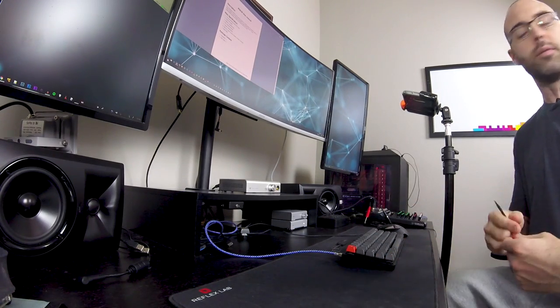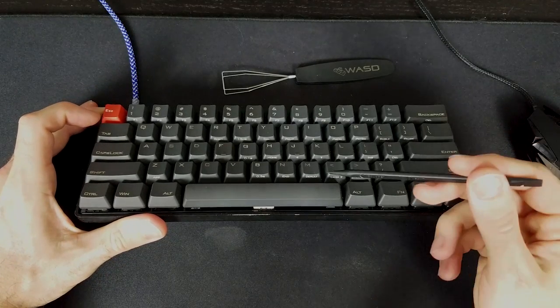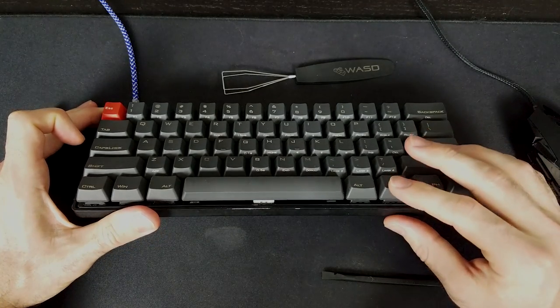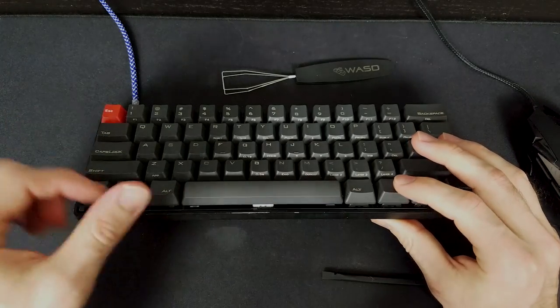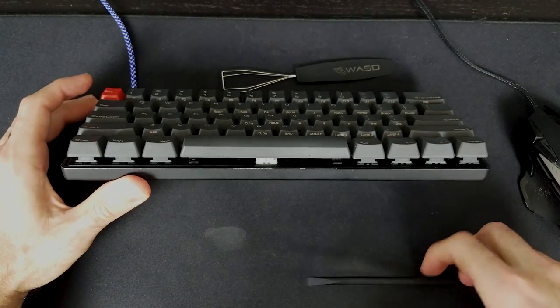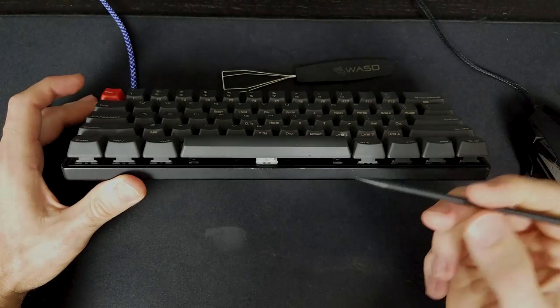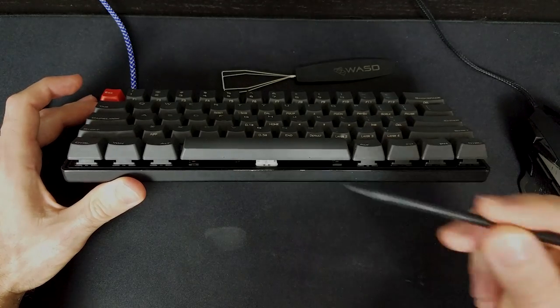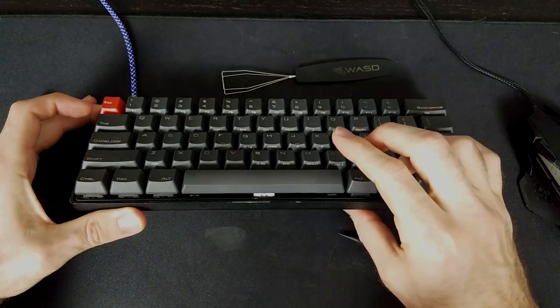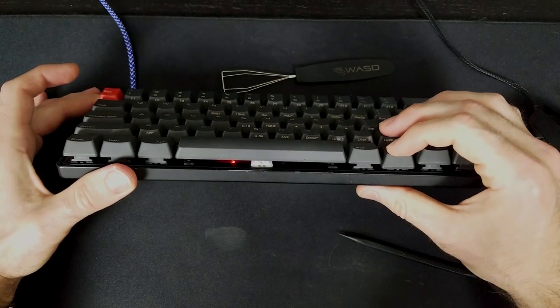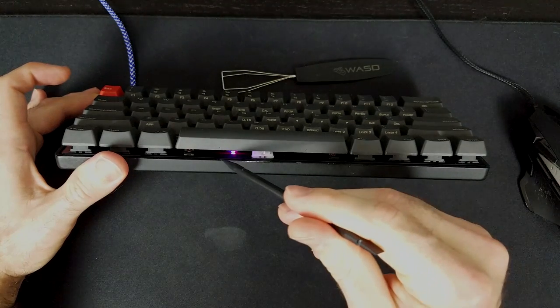In addition to the function key switching to the function layer, the Poker has four other programmable layers: the default layer and then layers 2, 3, and 4. Those are shown with these keys. To switch to these layers we use the function key as indicated by the value on the front of the keys. We can tell which layer we're on by the LED under the spacebar. Default layer is no LED, layer 2 is blue, layer 3 is red, and layer 4 is purple — technically half red and half blue.